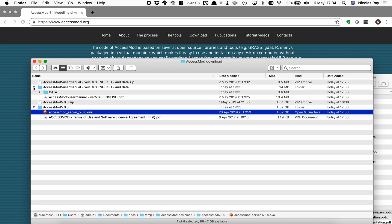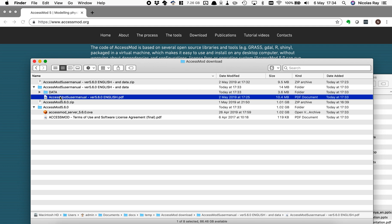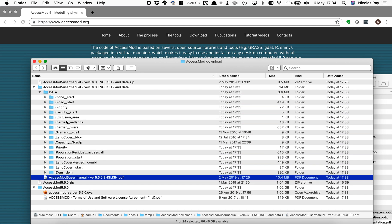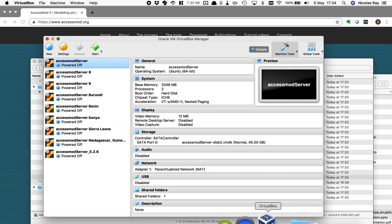And from the other zip file I've got tutorial here in English and a folder with a number of data sets that are going to be used for learning how to use AccessMod. So now I can go to VirtualBox that has been installed.